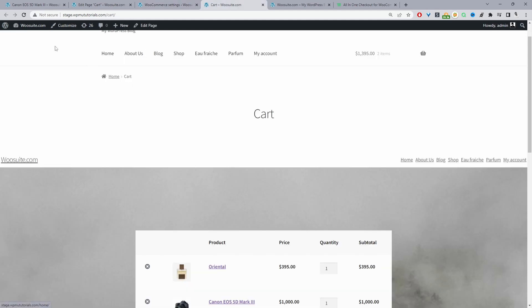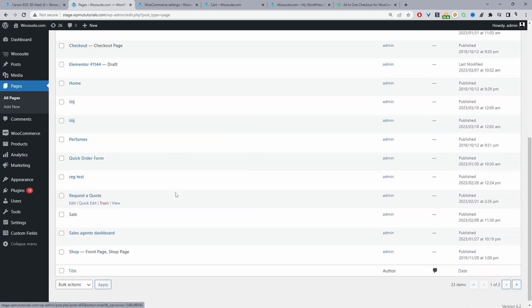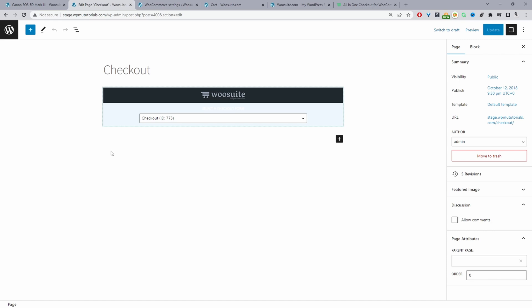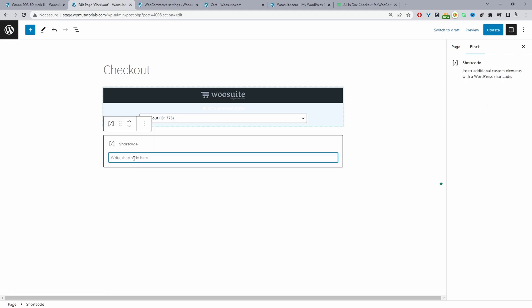Let's quickly have a look at the checkout page. We'll navigate back over to Pages and select the checkout page to edit it. Since I've got the WeSuite all-in-one checkout plugin installed, we're displaying our checkout using the WeSuite all-in-one checkout. In your case you'll most likely just need to add a shortcode block and enter [woocommerce_checkout], and this will allow you to display your checkout page.